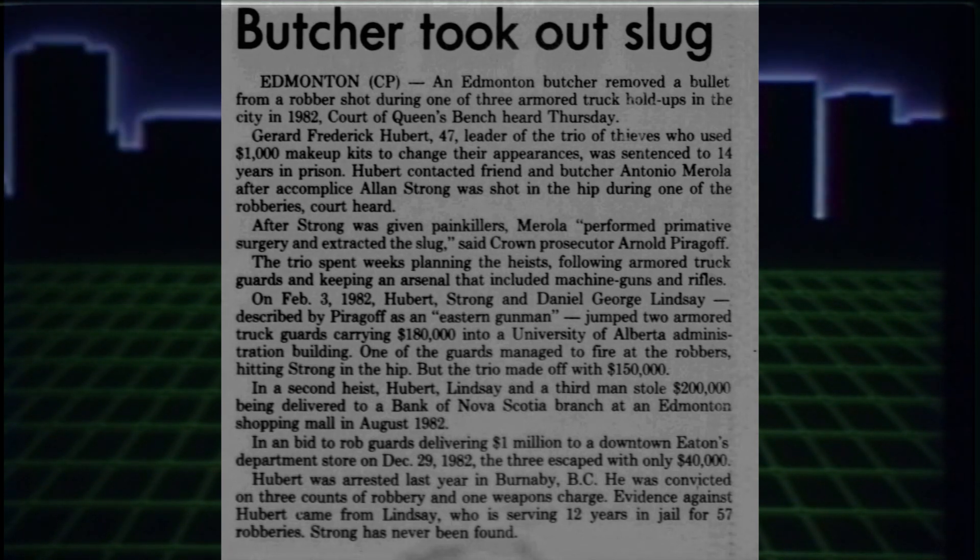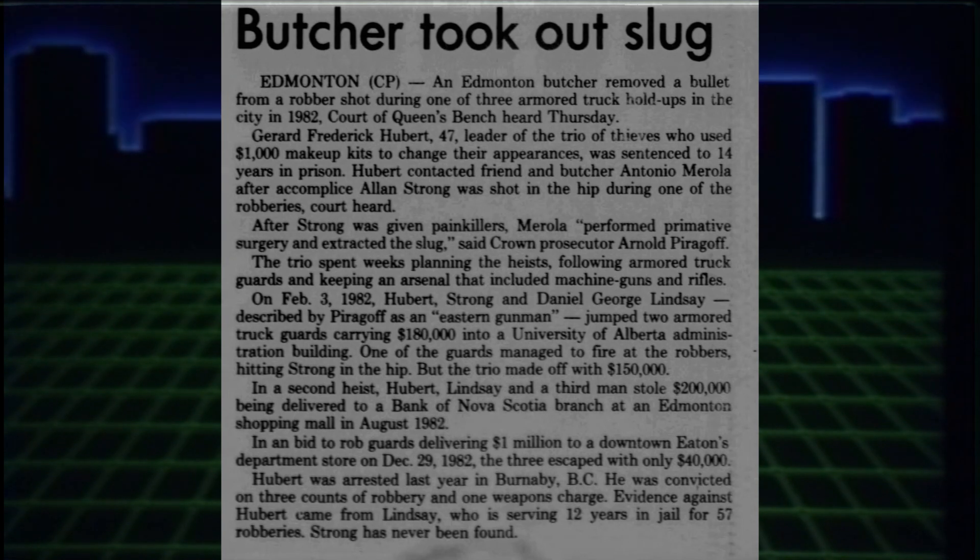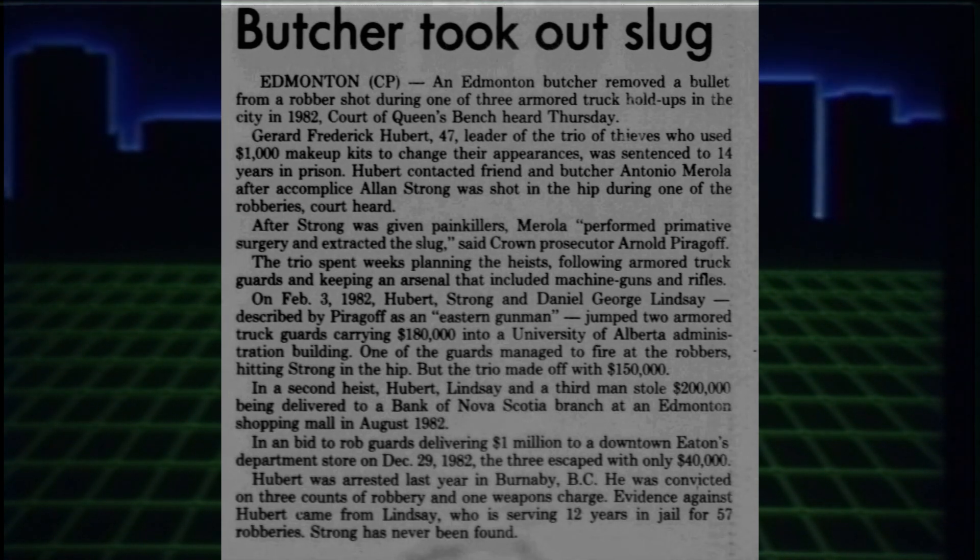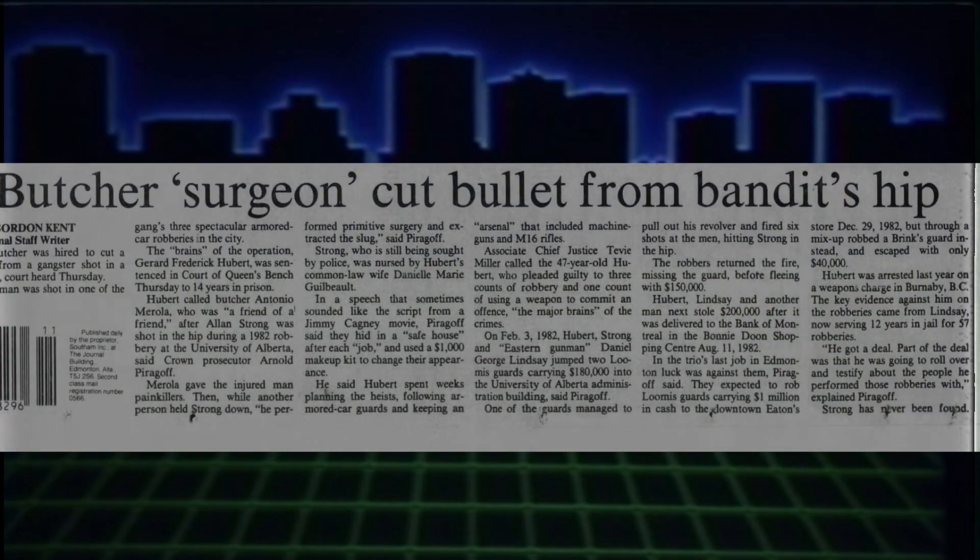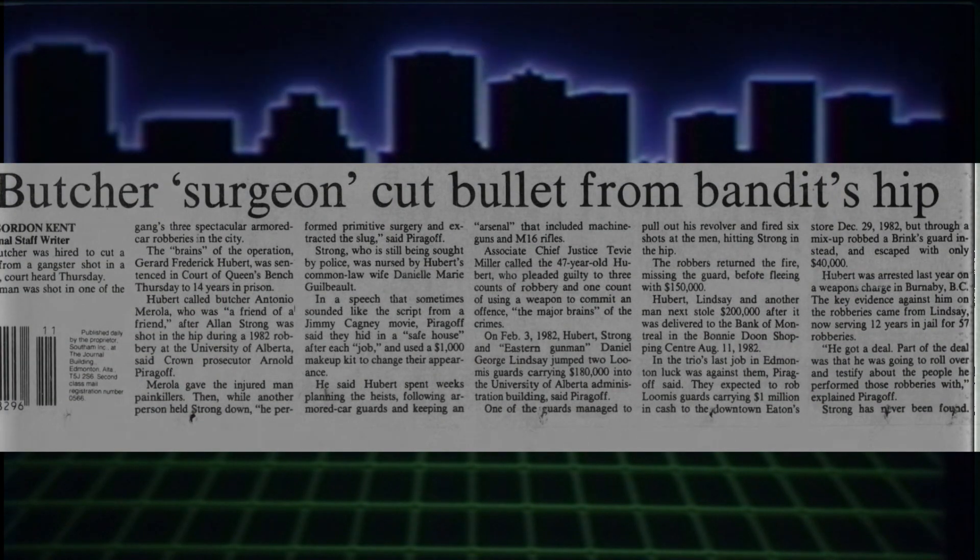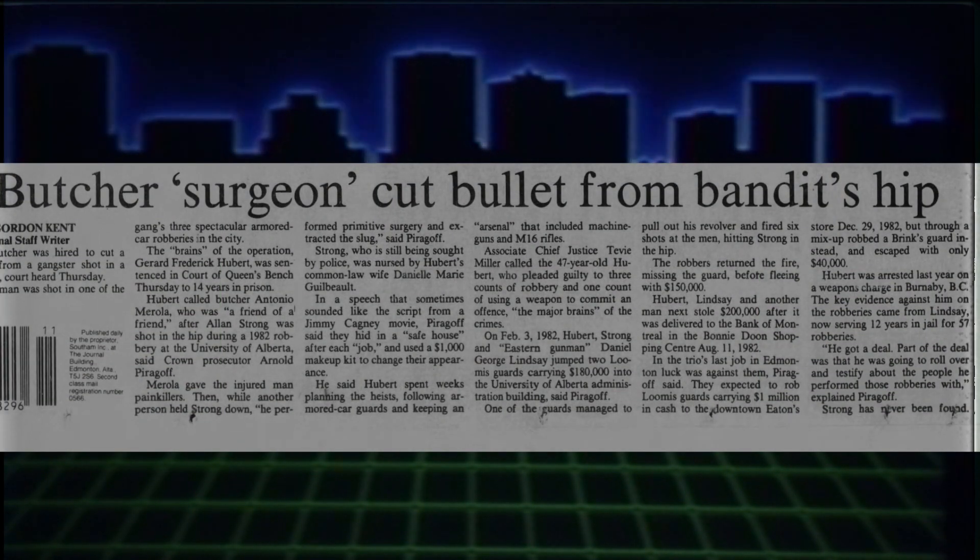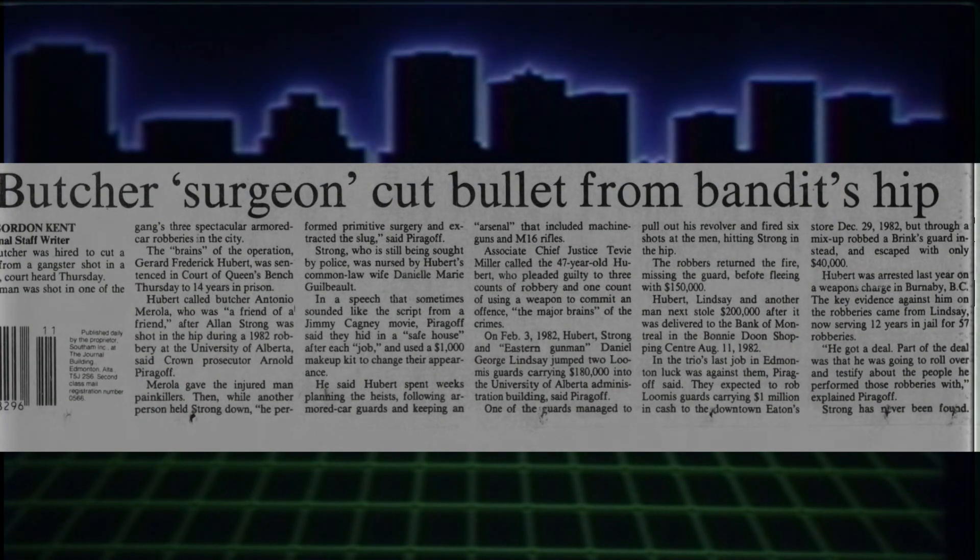While the cops made sure to patrol every hospital from Edmonton to Red Deer, no one ever did show up. That's because the gang took Strong back to Merola's butcher shop to get the bullet removed and patch him up.